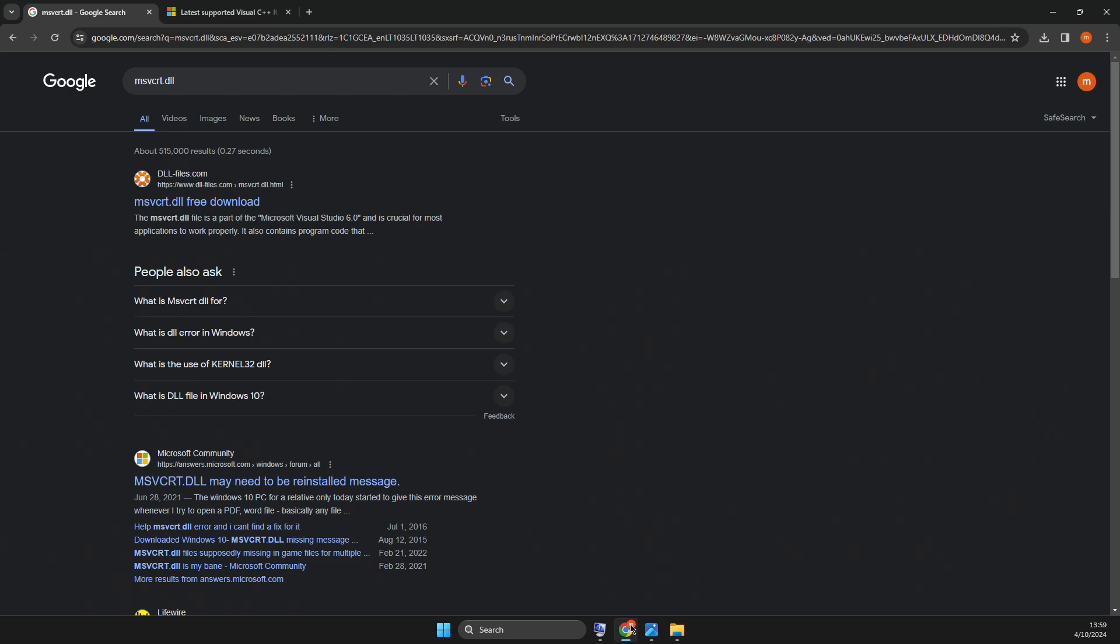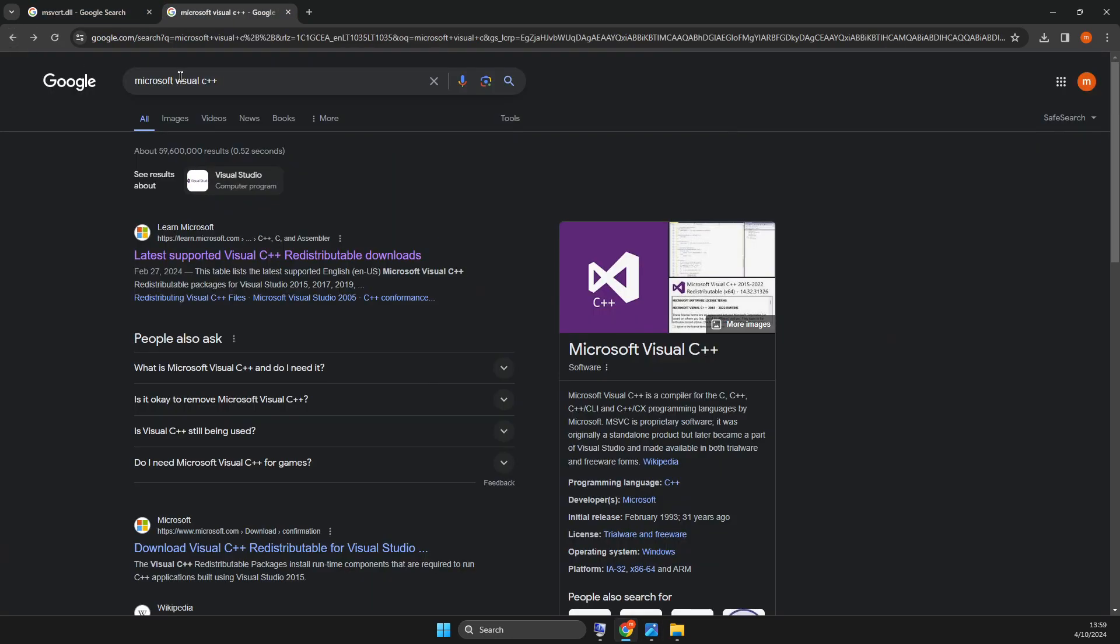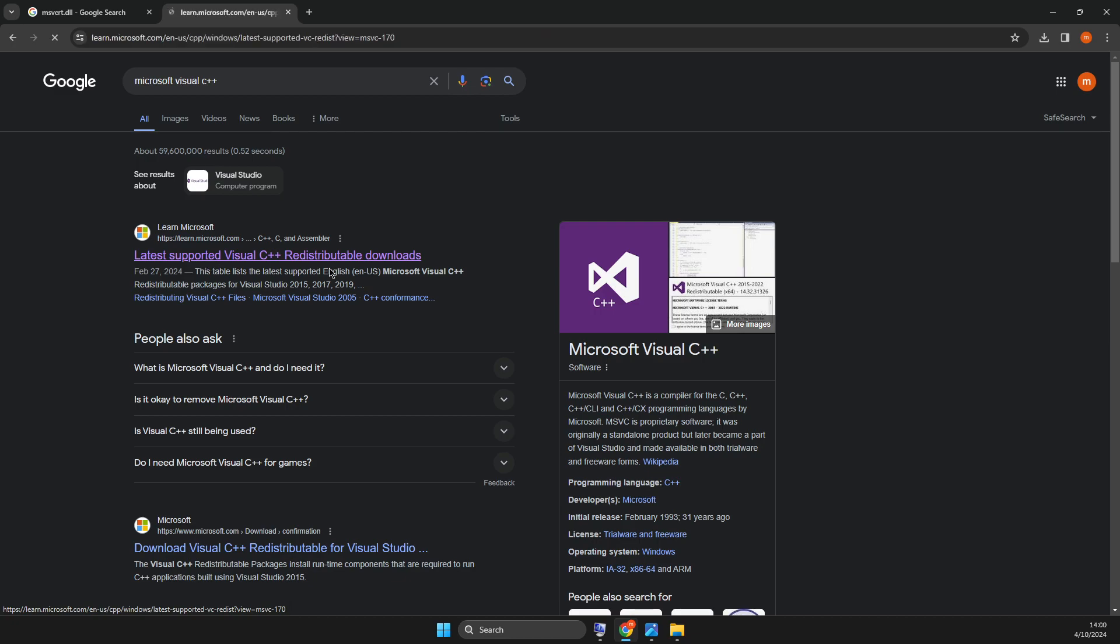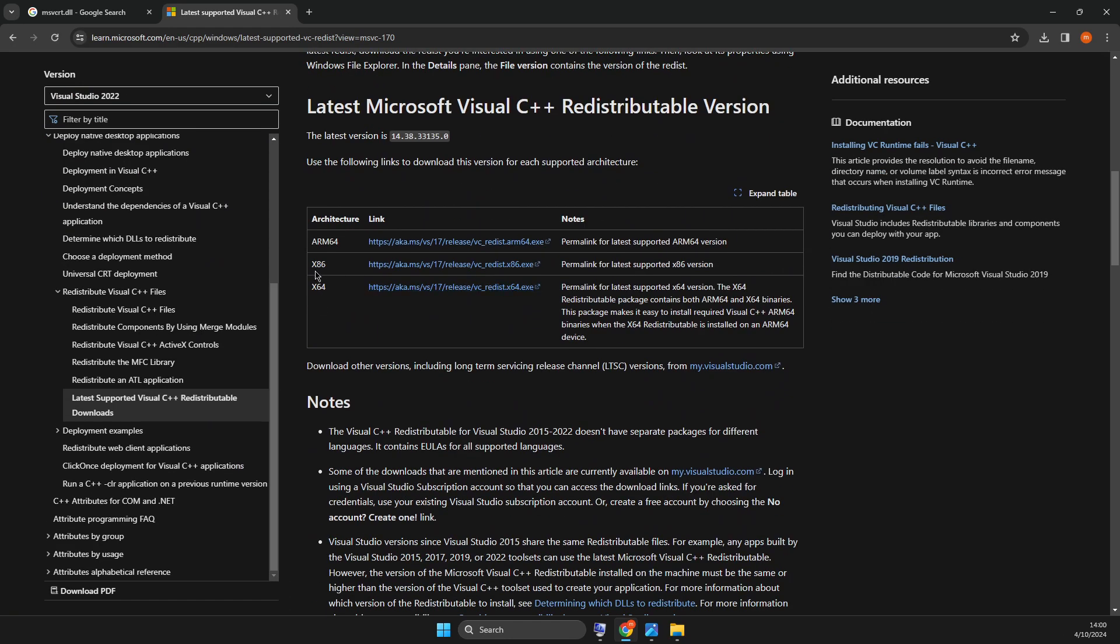Then open a browser. You need to go to Google and write Microsoft Visual C++. It will probably be the first link here. Latest supported Visual C++ redistributable downloads. Then scroll down and download this or this. This one is for 32, this one for 64.